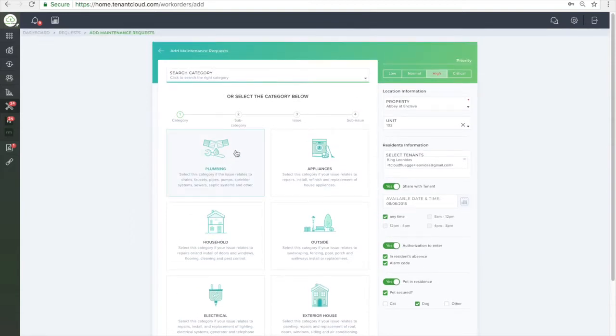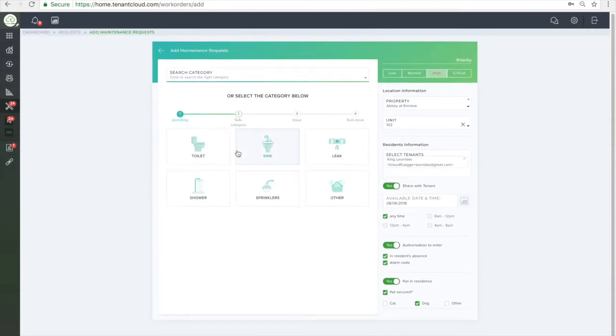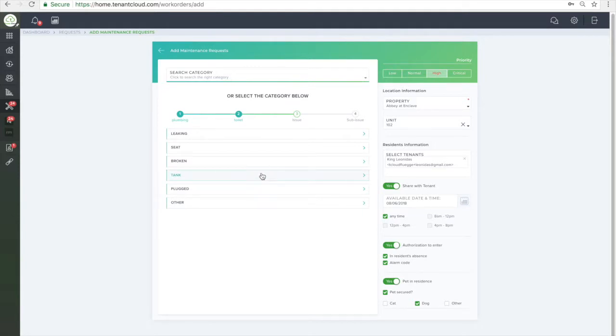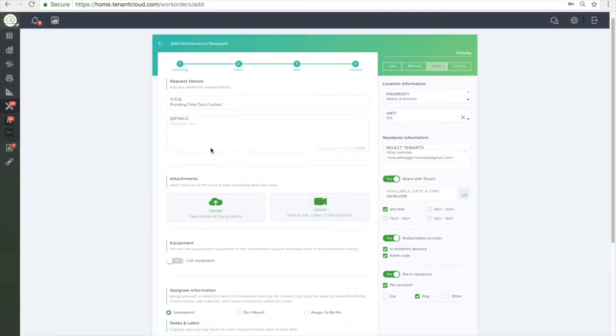Now, select the main category, choose the subcategory, and then narrow down the issue to what is wrong in this maintenance ticket.